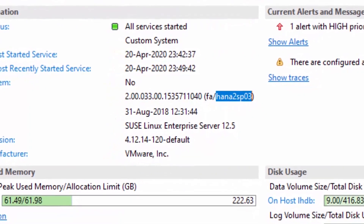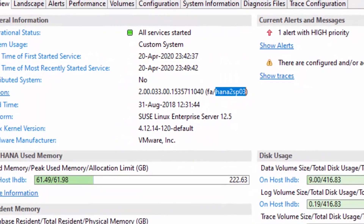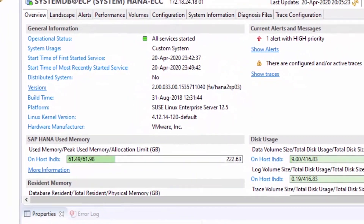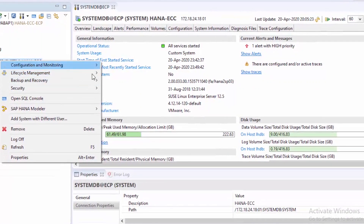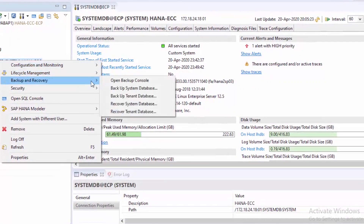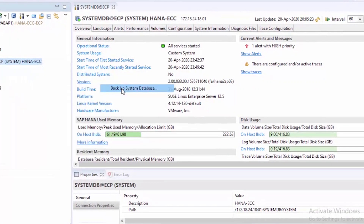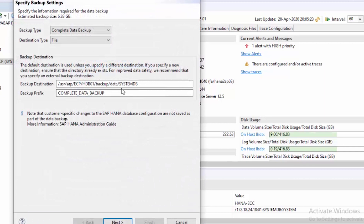In order to upgrade the database, first we are going to take the system database backup and tenant database backup. Let's start the backup process.